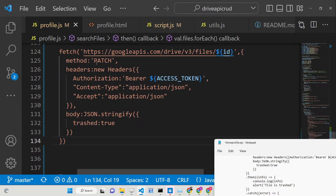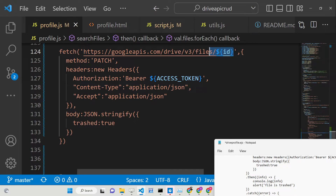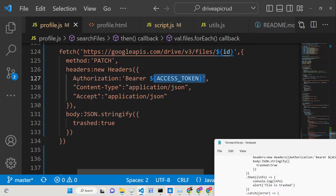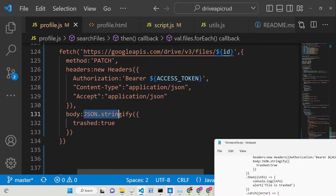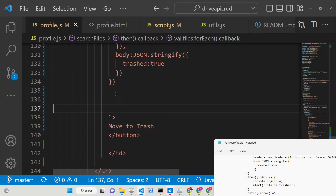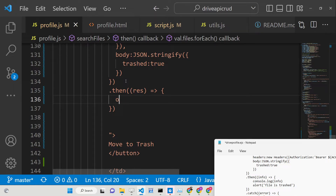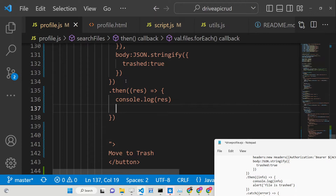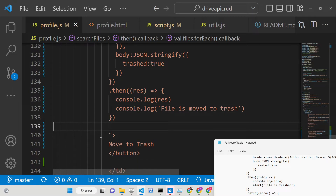To summarize: we are making a PATCH request to the Google Drive API endpoint with the dynamic file ID. The method is PATCH, we attach three headers — Authorization (Bearer + access token), Content-Type (application/json), and Accept (application/json) — and the body uses `JSON.stringify` to convert the object to JSON with `trashed: true`. This returns a promise, handled with `.then`, and we console log the response and show an alert: 'File is moved to trash'.